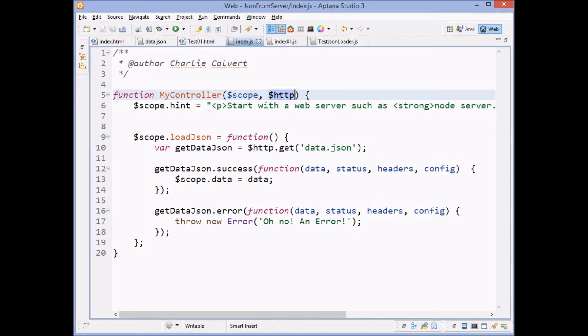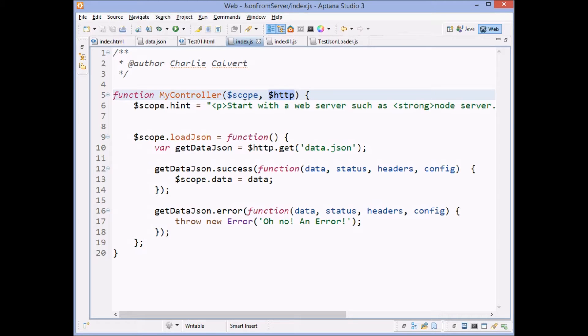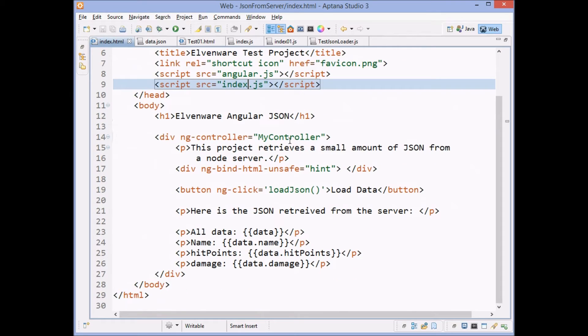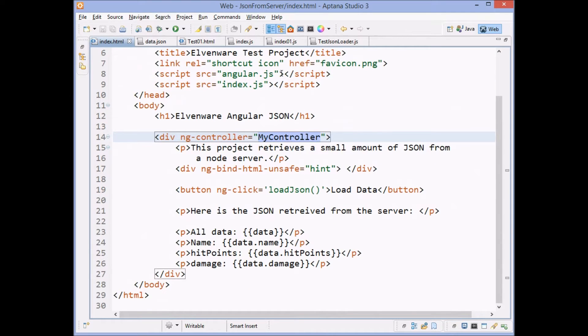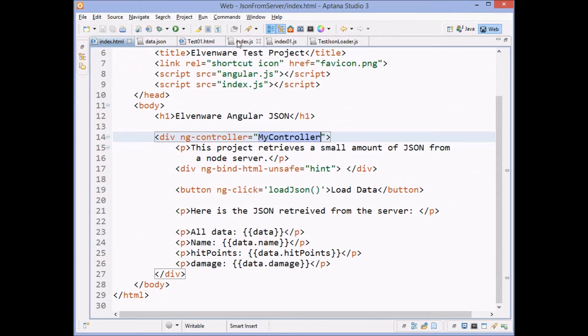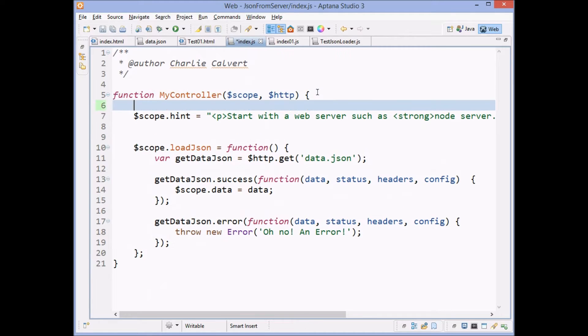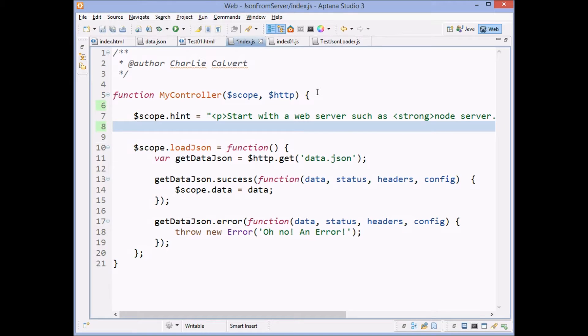So here you can see I've created a controller, a standard Angular controller called MyController. It matches up to the controller that we've defined here. And if you come back here, you'll see that it's got a little hint property in it, which is just there mostly for a sanity check just to make sure everything's hooked up.